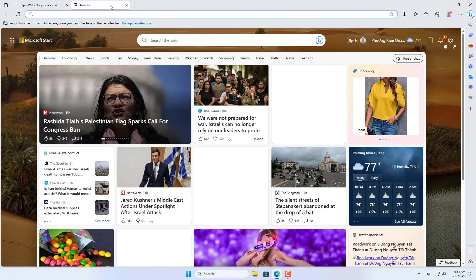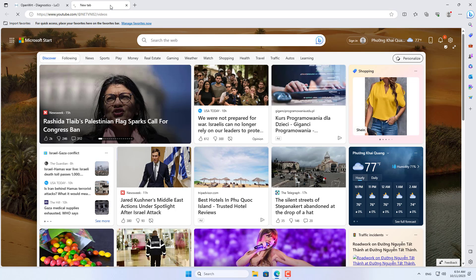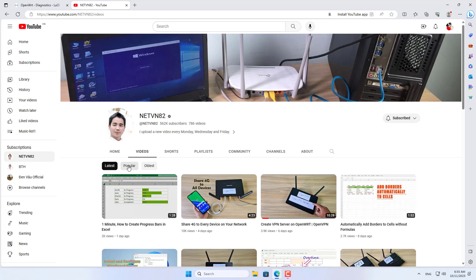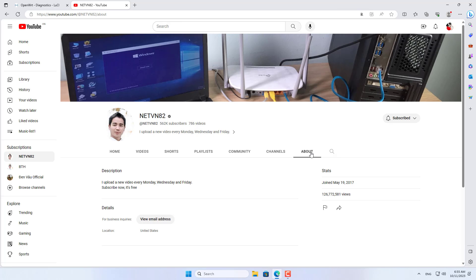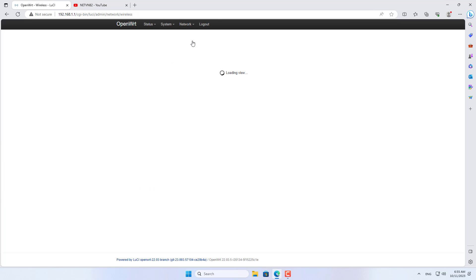On my Windows computer, I tried connecting to the internet. Successfully connected to the internet, so I have completed the instructions on how to use Raspberry Pi as a 4G router. Thank you for watching, don't forget to like and subscribe.